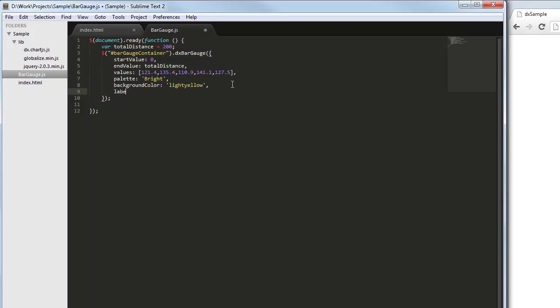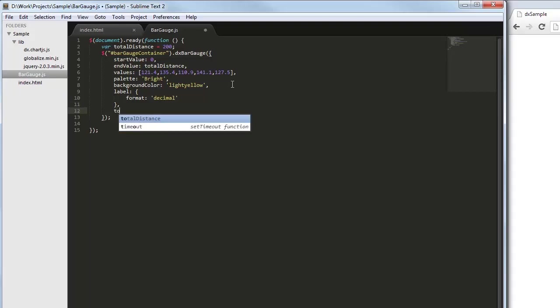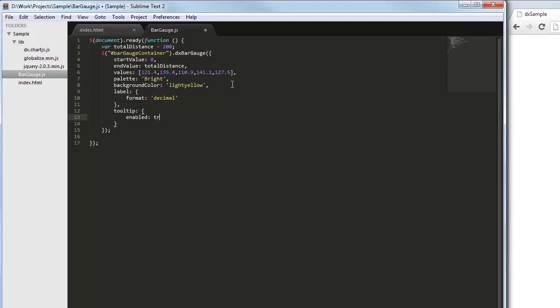Labels are accessible for customization using the label configuration object. I'll change the format of the gauge values in labels. In addition, let's enable tooltips. By default, a gauge value is displayed in a tooltip. Next, let's format tooltip values like I've done for labels.